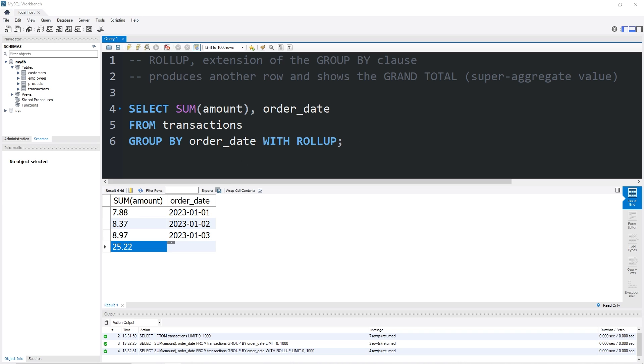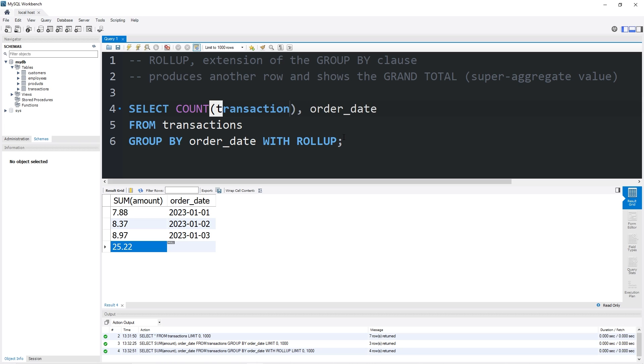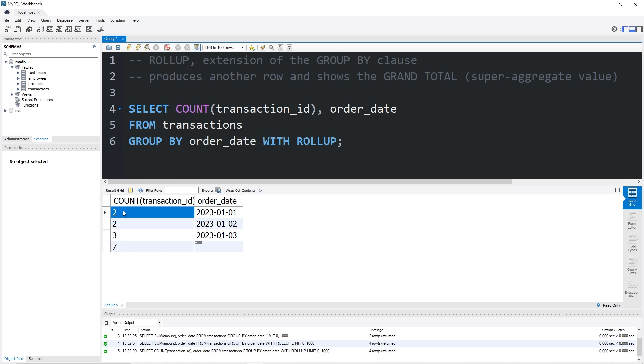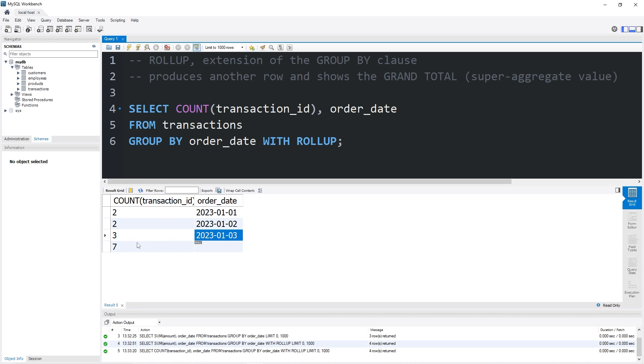Here's another example. Let's count the transaction IDs by order date. We have two transactions on the first, two on the second, three on the third, for a total of seven transactions.